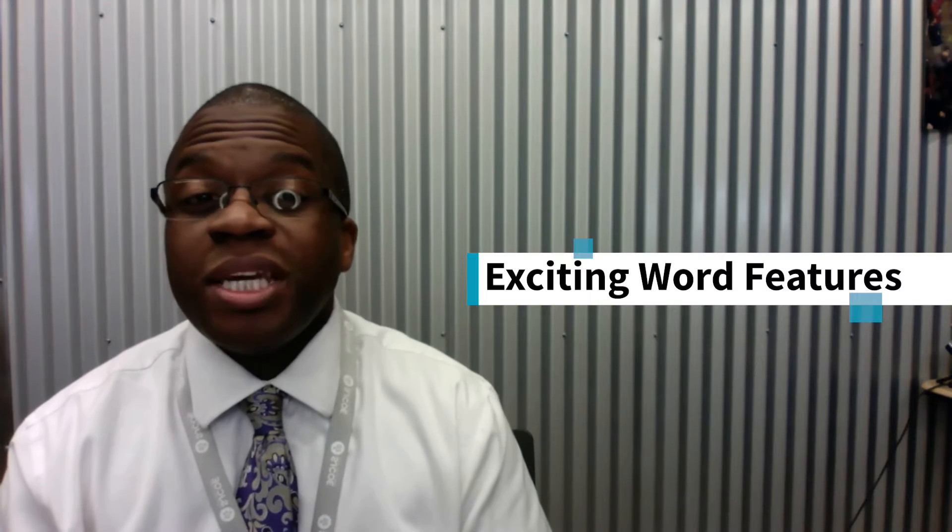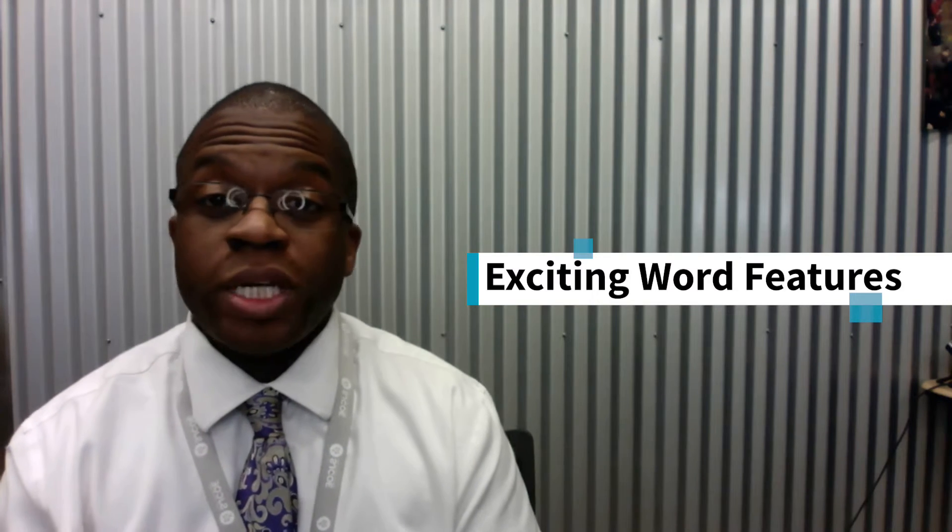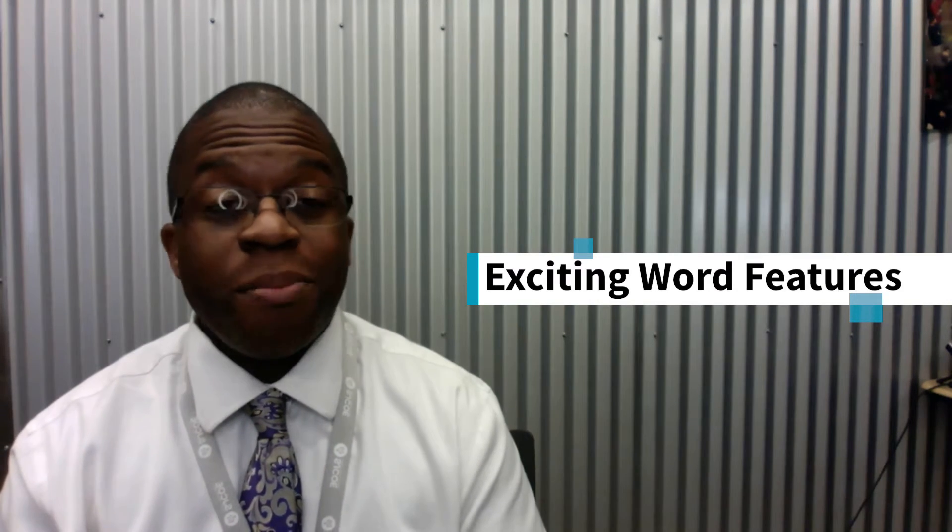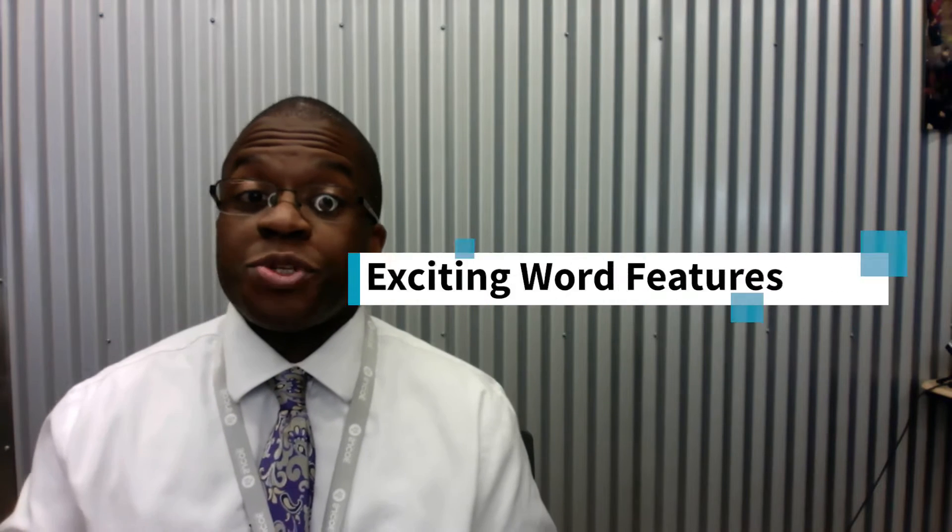Now we're going to be looking at a desktop version of Word running on a Mac. There are different versions of Word and you want to be mindful of what version you're using and what version your students are using.